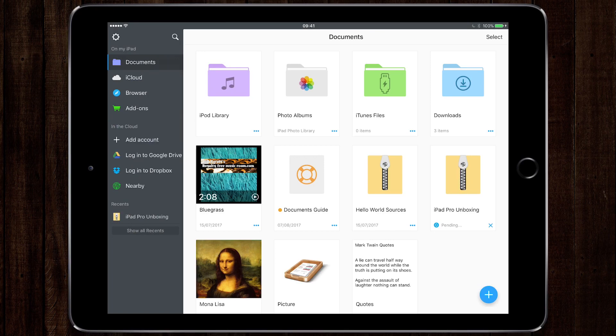It manages the stuff on your iCloud Drive, Dropbox, OneDrive, Google Drive, and it's a really neat way of managing your files.